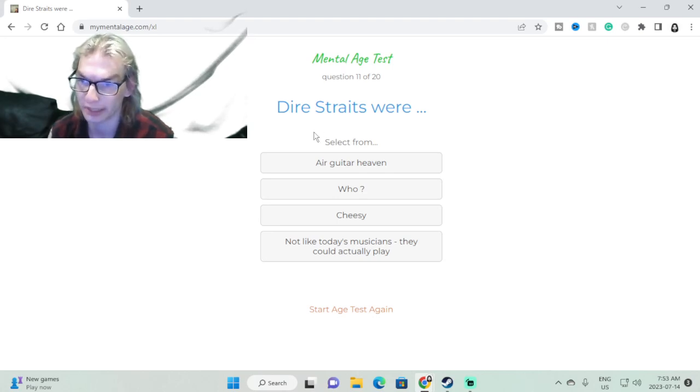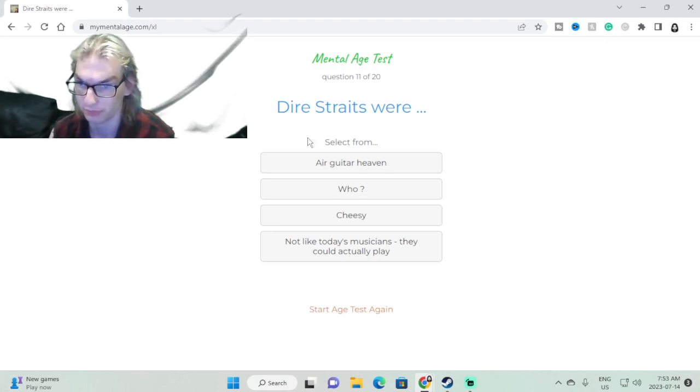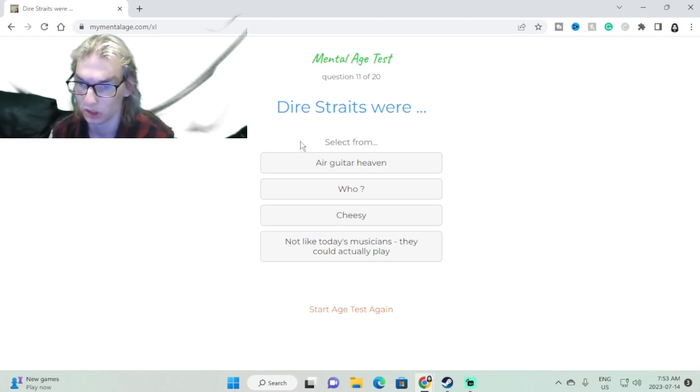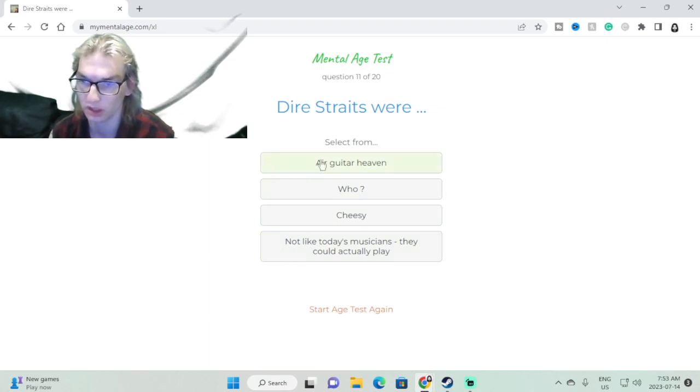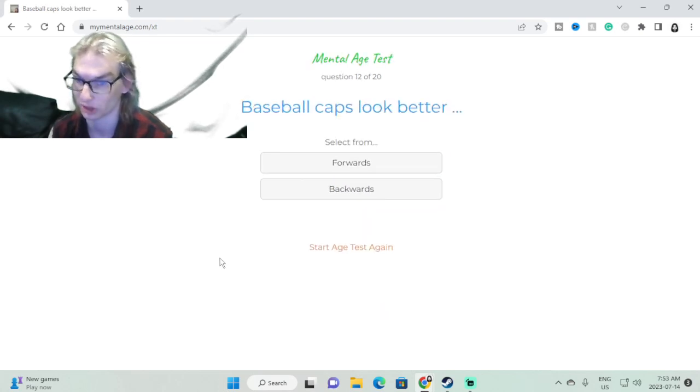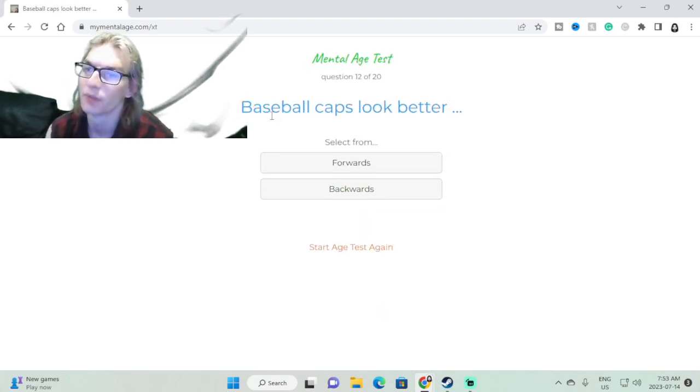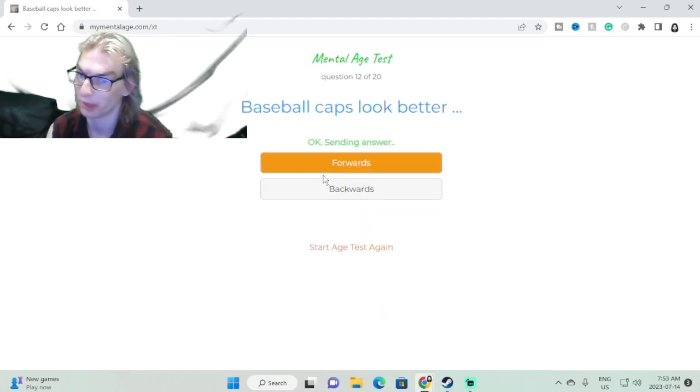Dire Straits, I don't know what the fuck. Probably this one, sure. Baseball caps look better forwards.